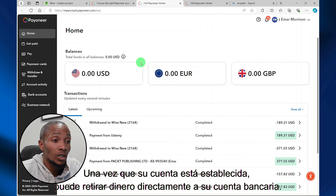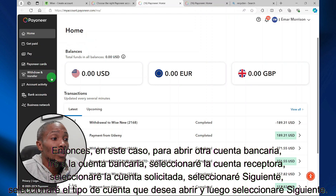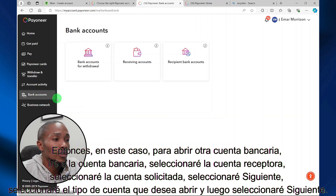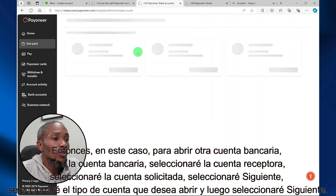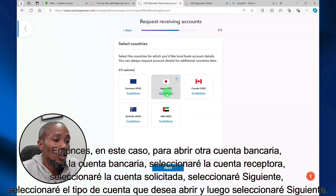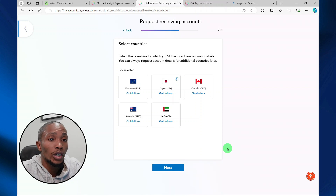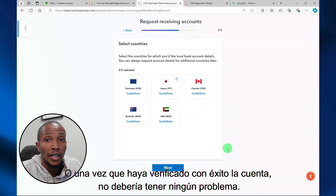Once your account is set, you can withdraw money directly to your bank account. To open another bank account, go to 'Bank Accounts', select 'Receiving Accounts', select 'Request Accounts', select next, then select the account type that you want to open and then select next. And that's pretty much it. Once you successfully verify the account, you shouldn't have any issues.